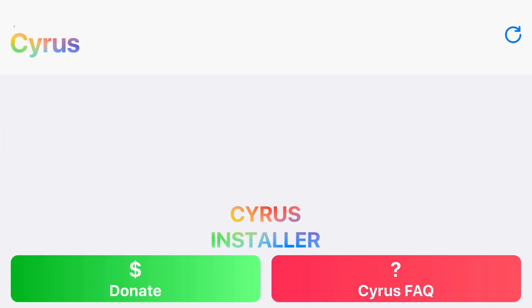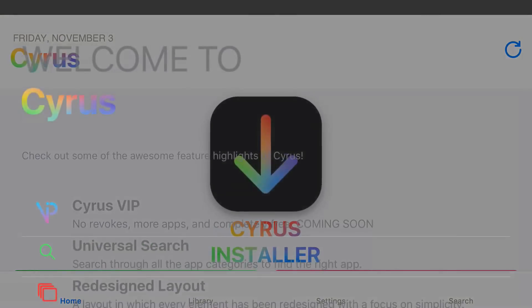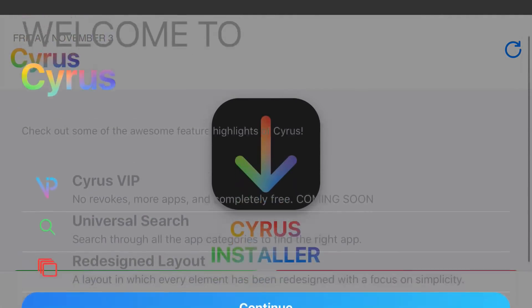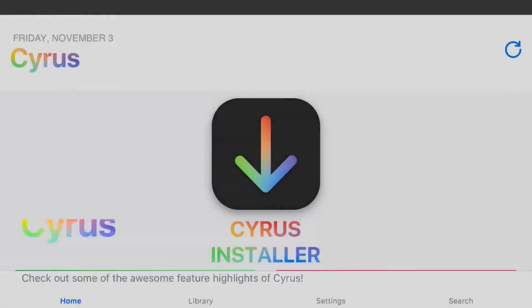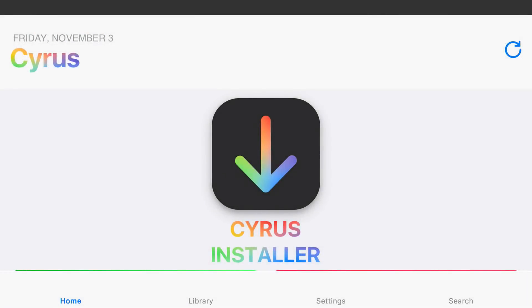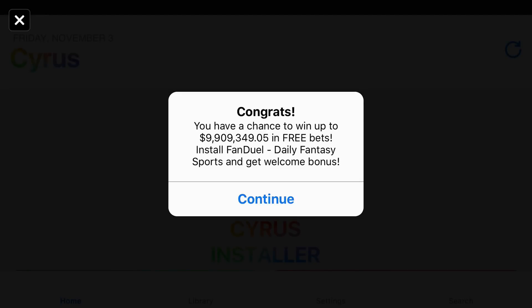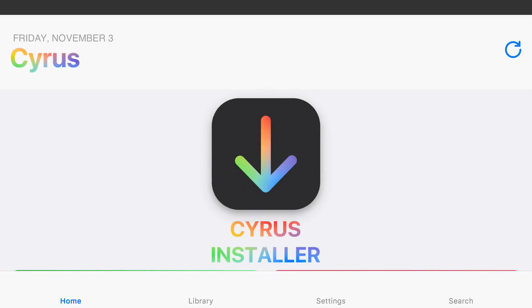Go ahead and tap on that, and let the app load up. Now once it loads up all the way, it will just tell you a little bit about the app, and just go ahead and press continue at the bottom. Sometimes you do get an ad popup, and if you do, just simply press the X at the top of it to exit out of it. So as you see, we're on the home screen of Osiris Installer, and at the bottom we have four categories: home, library, settings, and search.